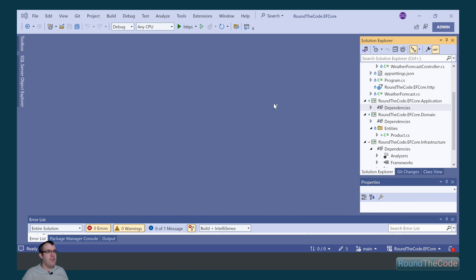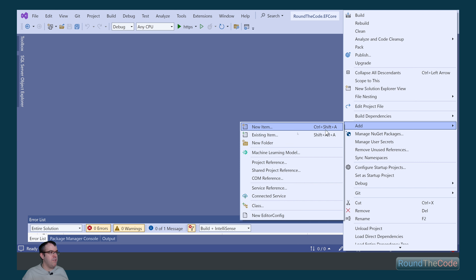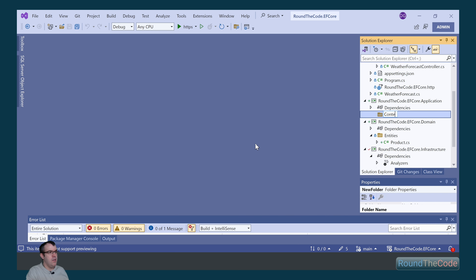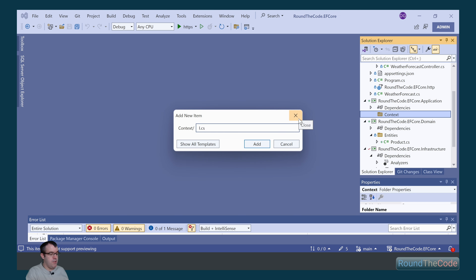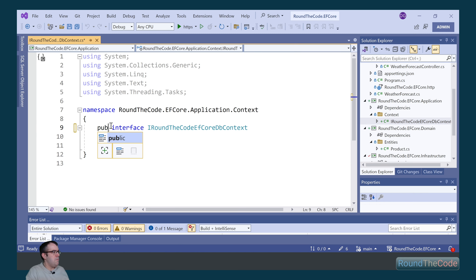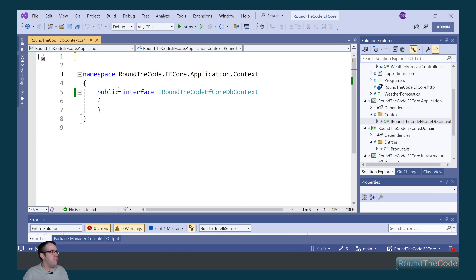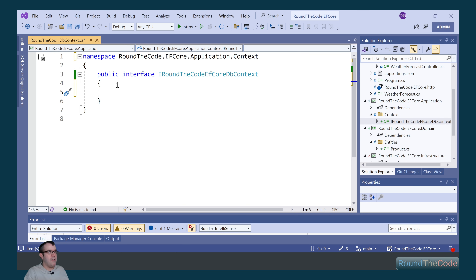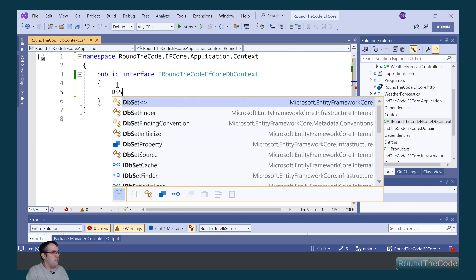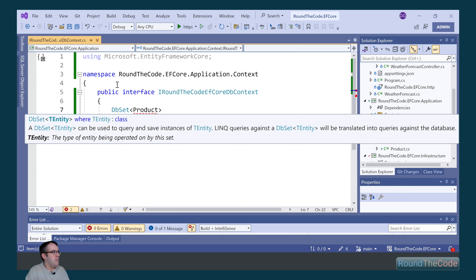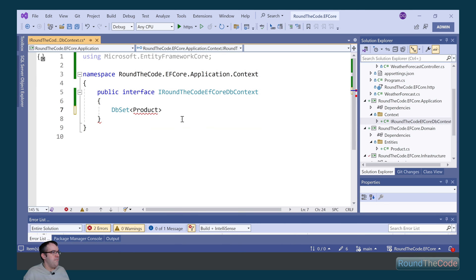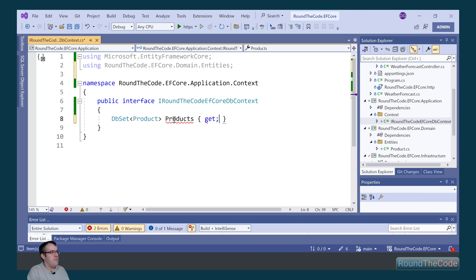Next we want to create an interface for our DB context. We right-click on the application project, go to add a new folder, call the folder context, and then right-click on that again and go to add new item. This is where we'll create our interface — we're going to call it IRoundTheCodeEFCoreDbContext. We'll mark it as public and remove the using statements. First of all, we want to bring in our DbSet for our product entity. So we set a type of DbSet called product, bring in the assembly for that, and name it products with a getter and a setter.